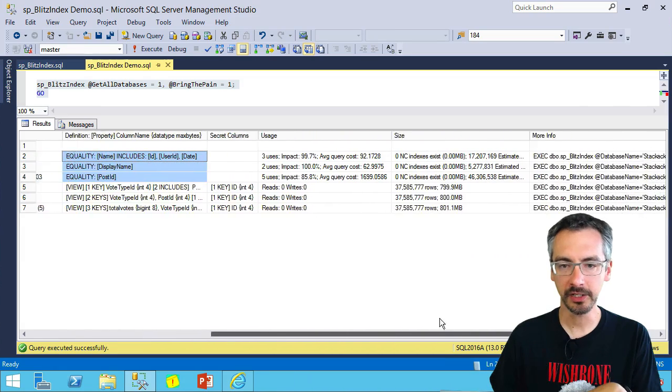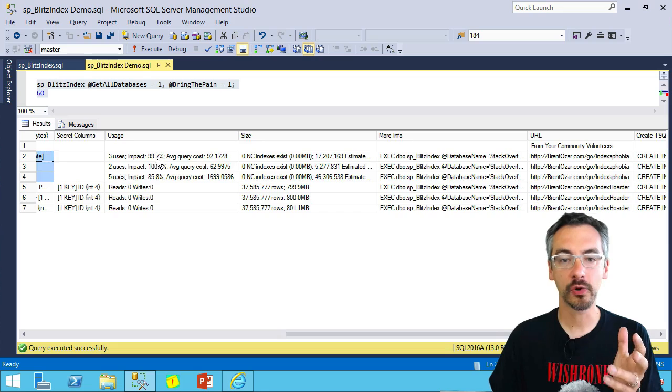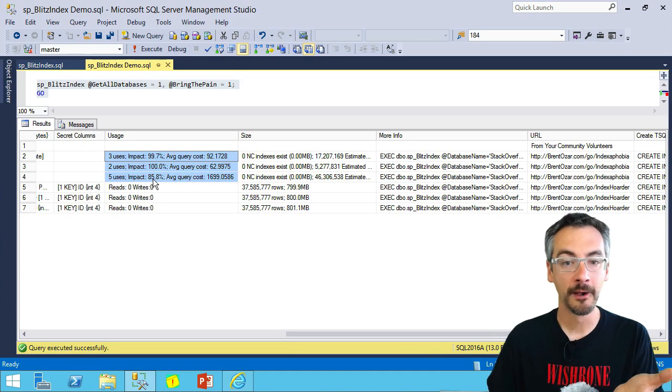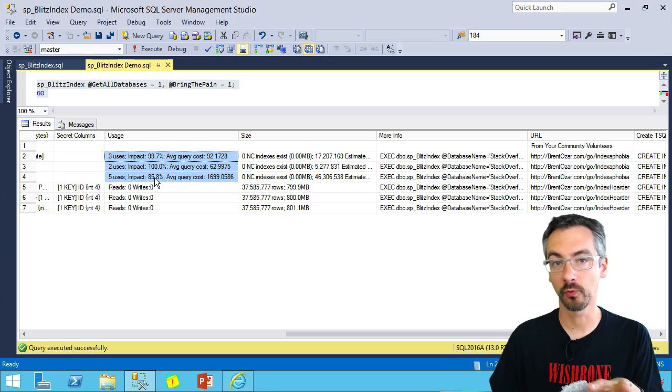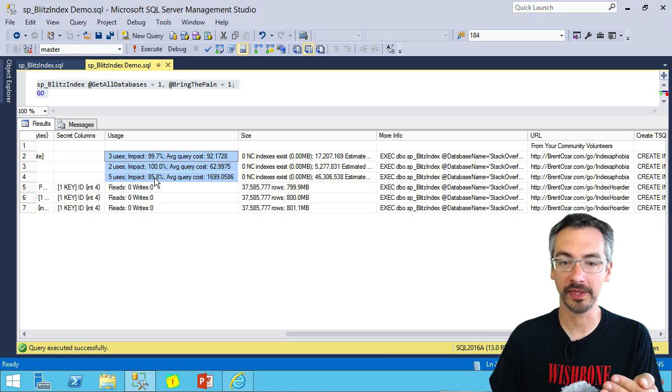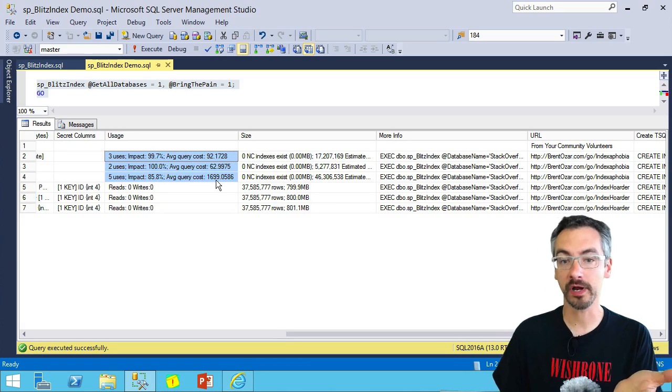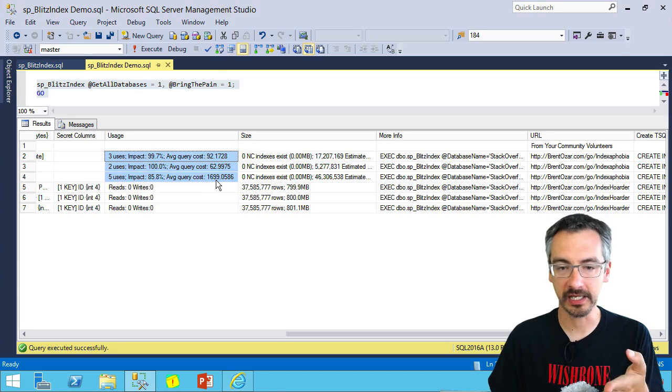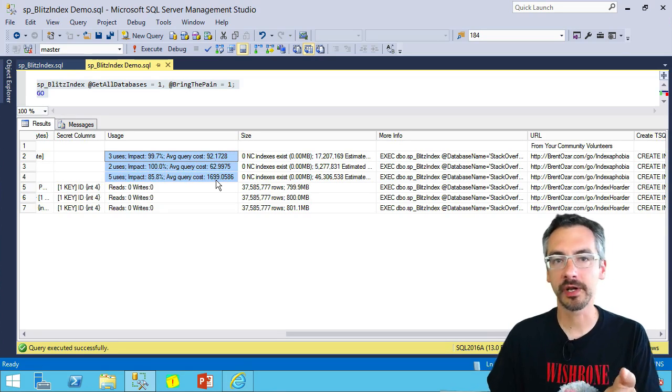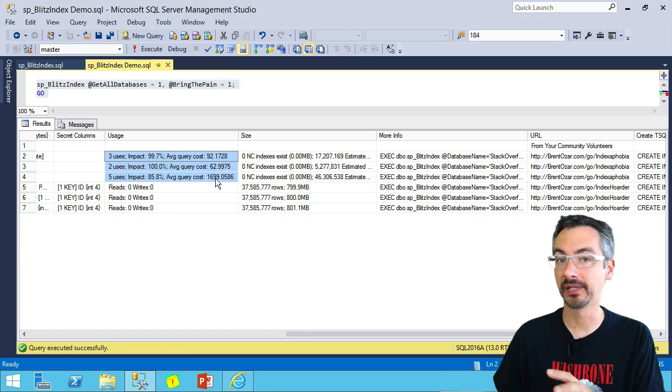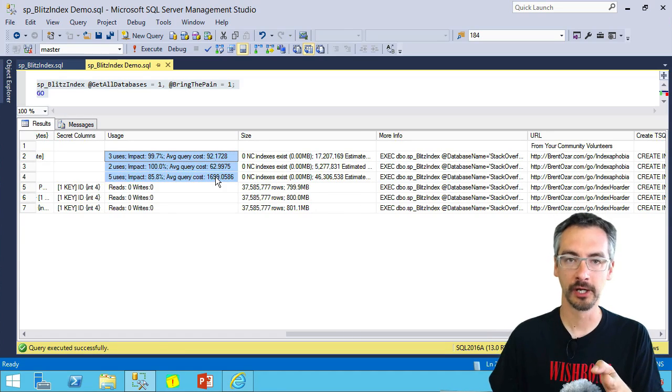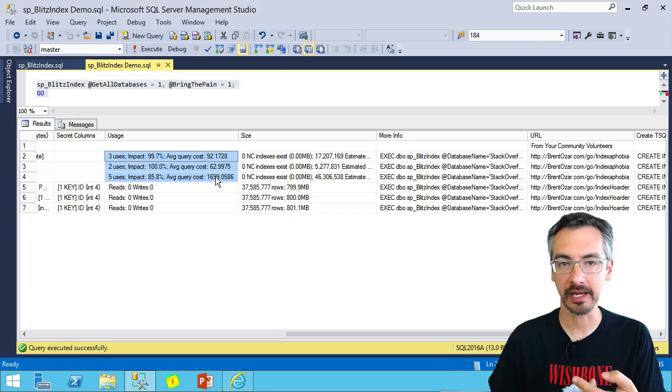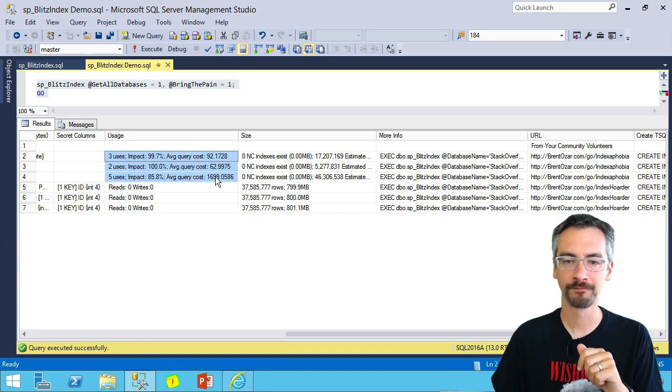As I continue scrolling across here, it'll tell you how many times that index would have been used, how much faster it would have made the queries involved with that, and how expensive those queries were that really needed the index. If you want to see which queries they were, your best bet is to go use the SP Blitz Cache stored procedure that will go through and analyze the queries in your plan cache. That's for another video.